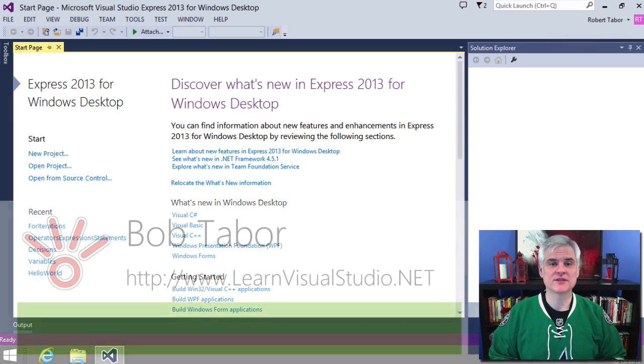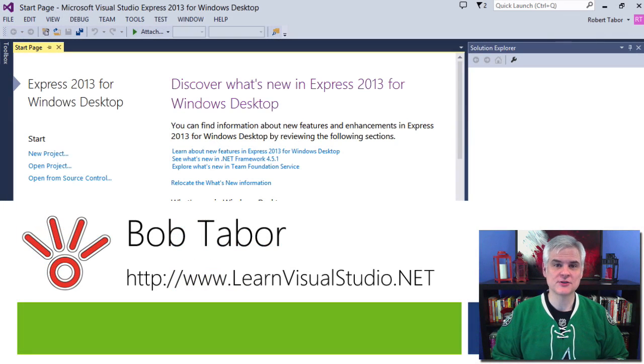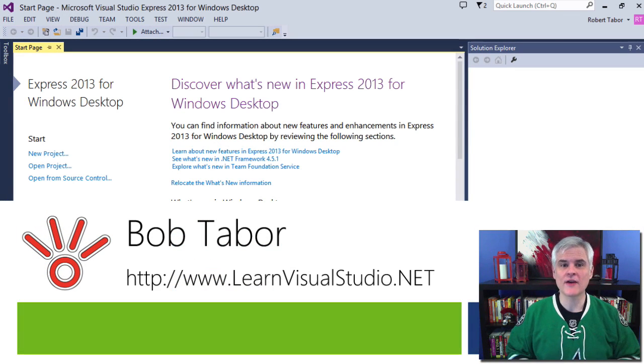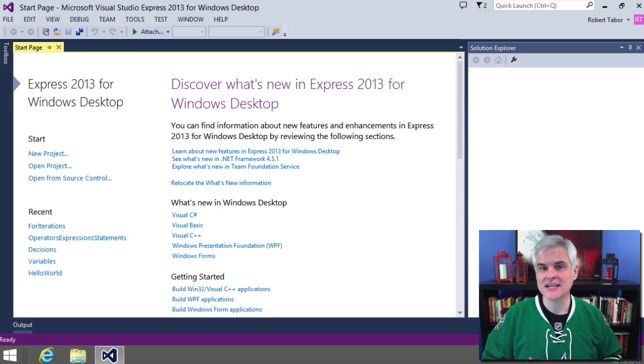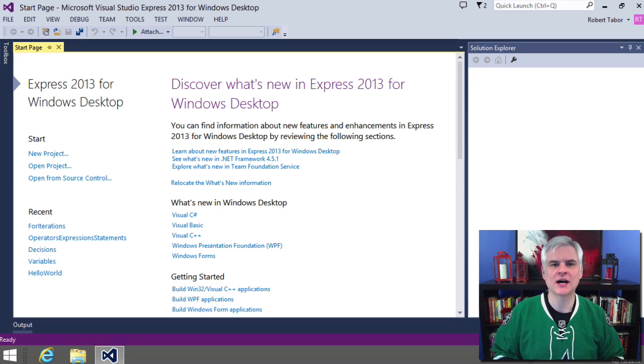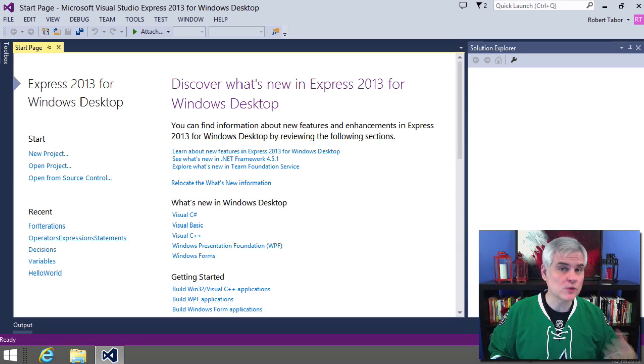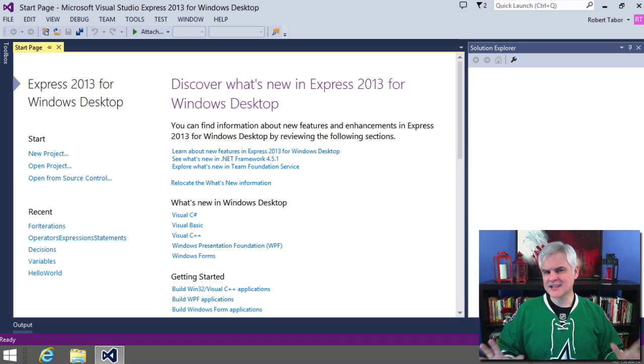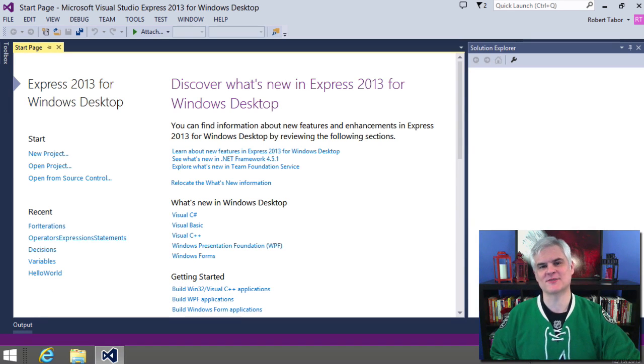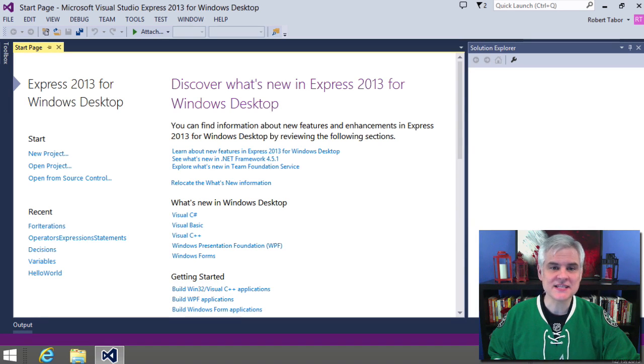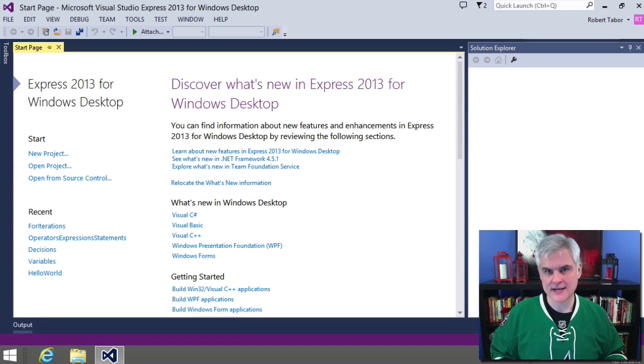Hi, I'm Bob Taber with www.learnvisualstudio.net where I teach beginners the skills they need to get their first software development job building Windows and web apps at the world's best companies as quickly as possible. In this lesson we're going to talk about arrays.